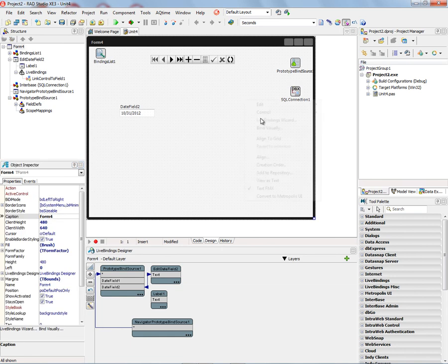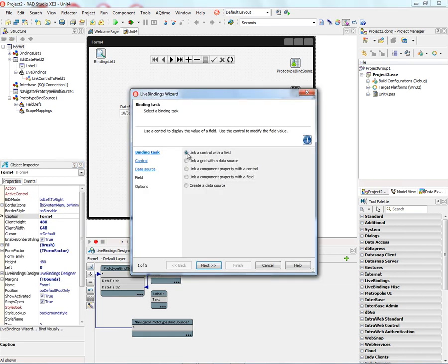Right-mouse-click, bring up the LiveBindings Wizard. We can link a control with a field, link a grid with a data source. So let's link a grid with a data source.